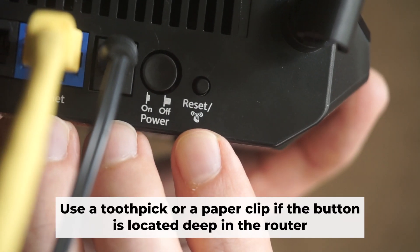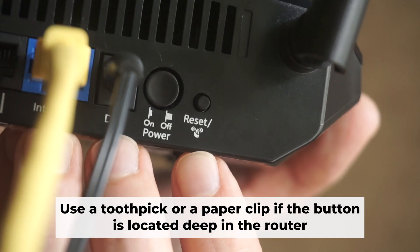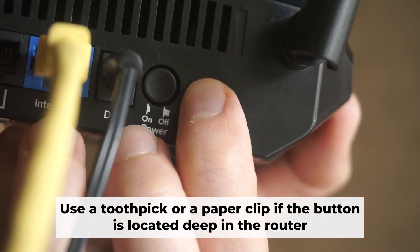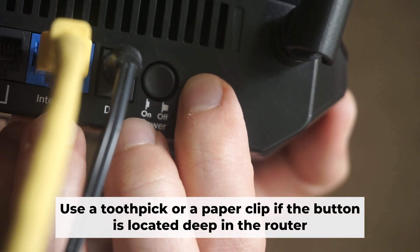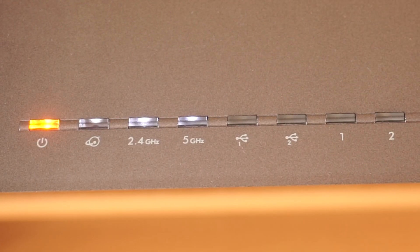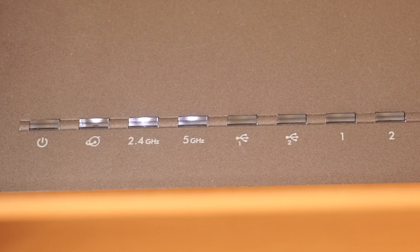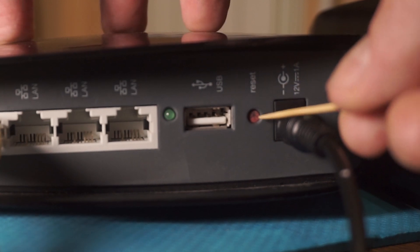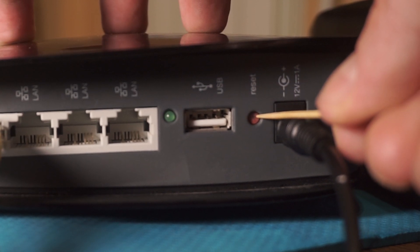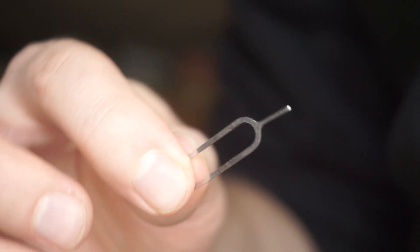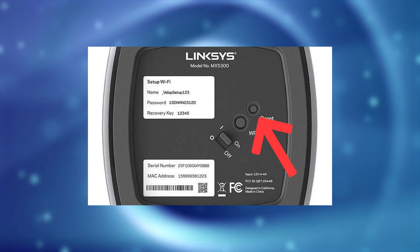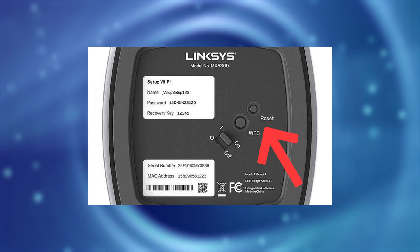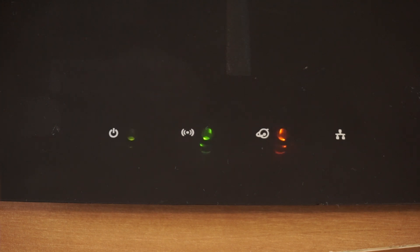You now need to reset the router to its factory settings. Press and hold the router's reset button for 10 seconds. Wait for the indicator lights on the router to begin flashing. Sometimes, this button is located inside the router casing to prevent accidental presses. In this case, use a thin object to press it down. The router will restart and all the settings will be reset to the original factory defaults.